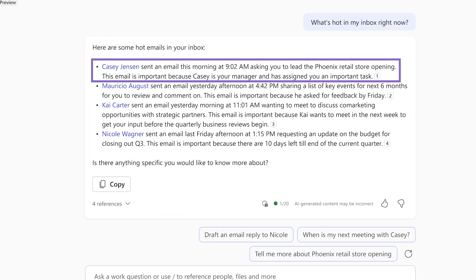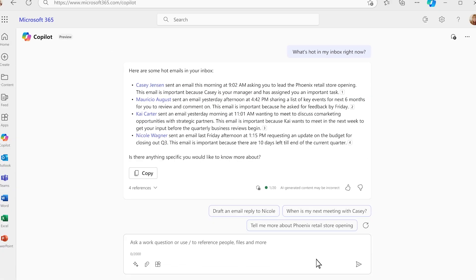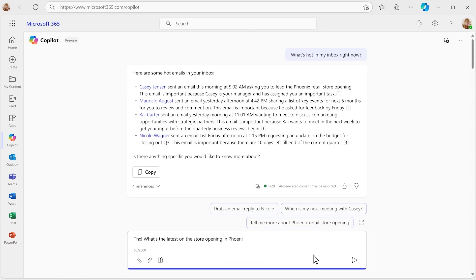Great! Looks like the new store opening plans could use your attention. Let's dive in deeper there.